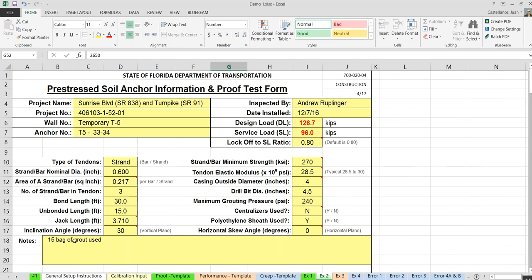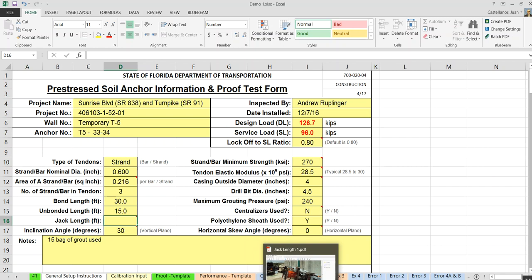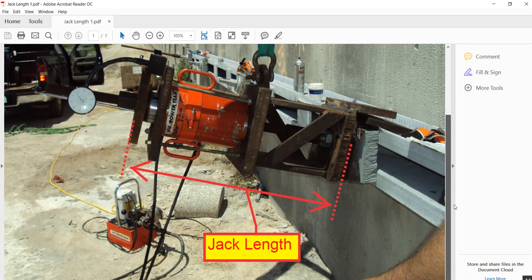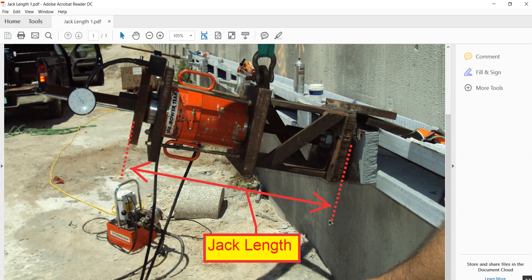After installation of the anchor, I would expect the form to look something like this. The only missing information at that point would be the jack length — that's the length of the tendon that is unbonded, essentially from where the bar is locked off up to where it will still extend during the test. This jack length is accounted for in one of the acceptance criteria.